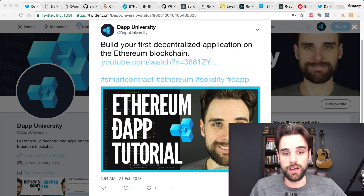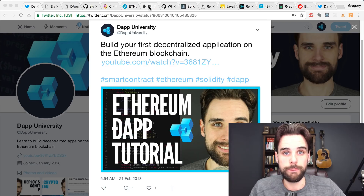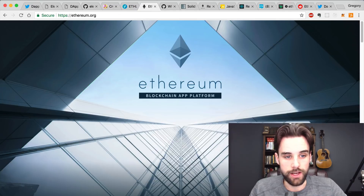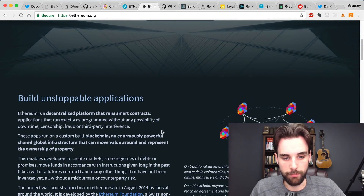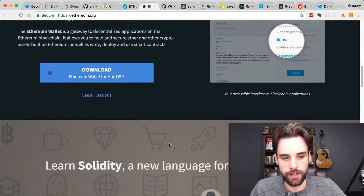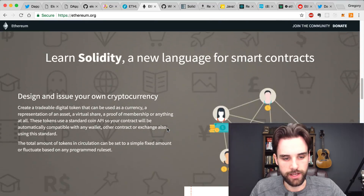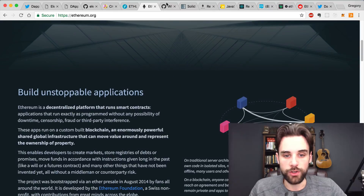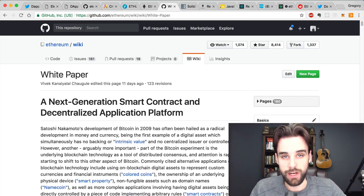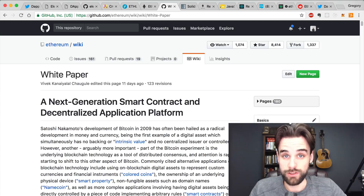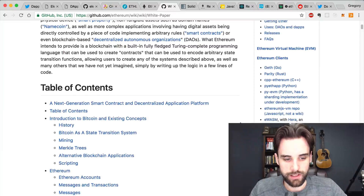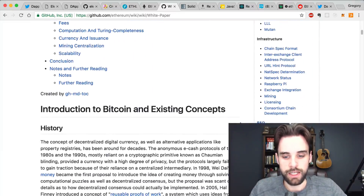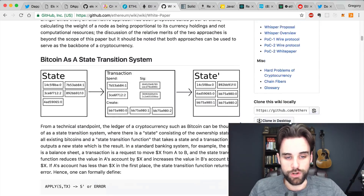Code is executed on the Ethereum blockchain with something called a smart contract. Smart contracts are the building blocks of our decentralized applications or dApps — that's what we use to read and write data from the blockchain and do stuff with that data. If you want to do more research on how the blockchain works, especially the Ethereum blockchain, you can go to ethereum.org — it talks about building unstoppable applications and has great articles and resources. You can also check out the Ethereum white paper if you want to get more technical.